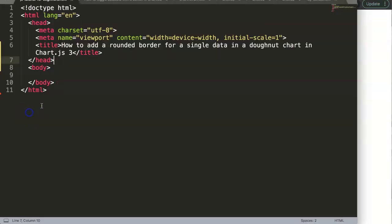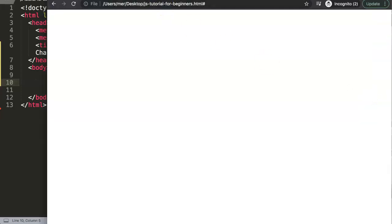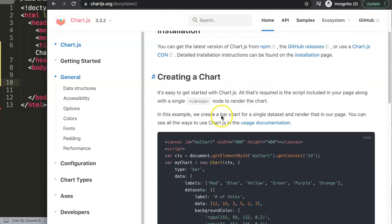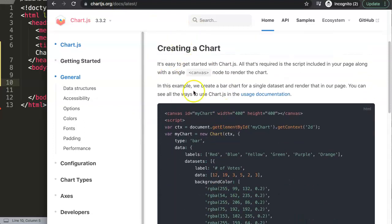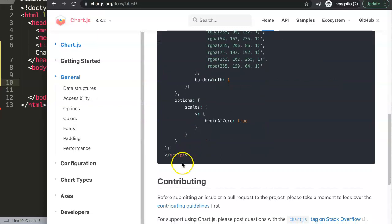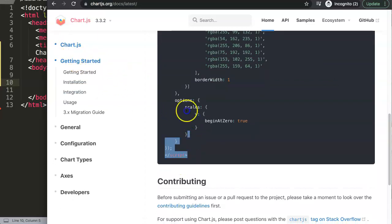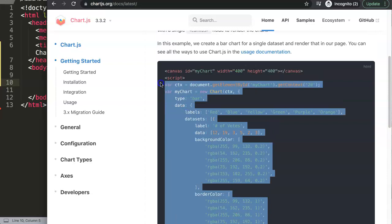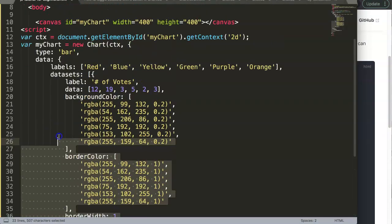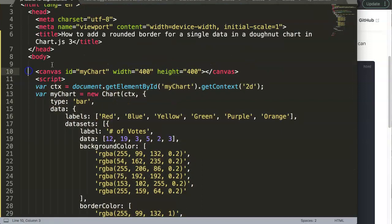The first thing we're going to do is create a donut chart. We'll go directly to chartjs.org and grab the default settings for creating a chart. If you're on getting started, you'll see the basics. Just copy this chunk of code here.